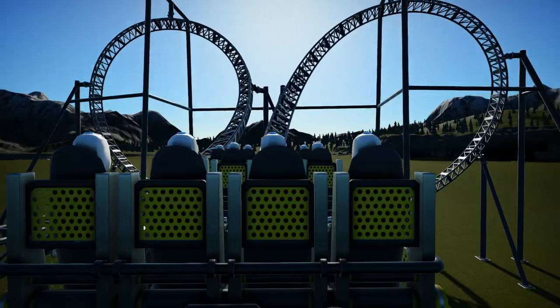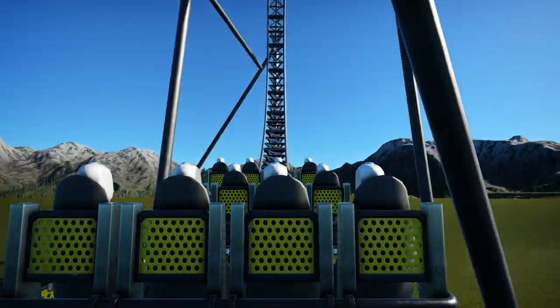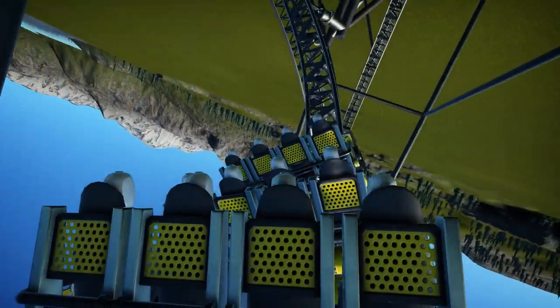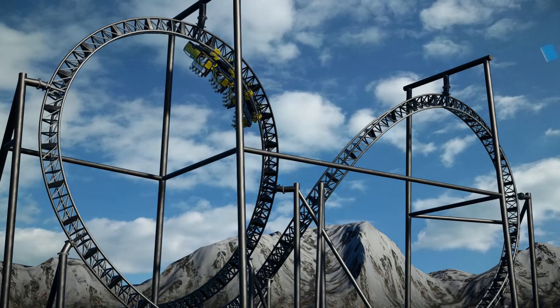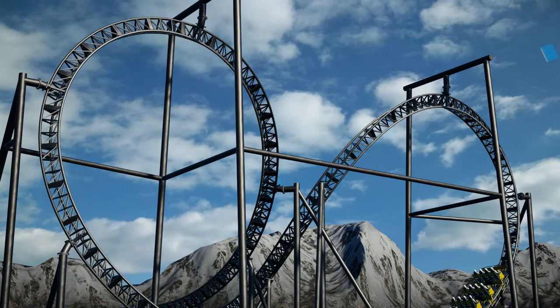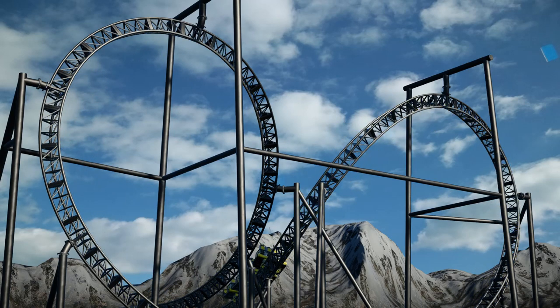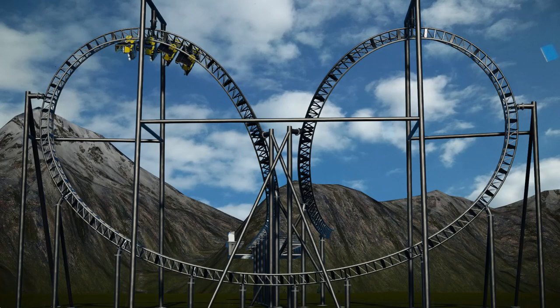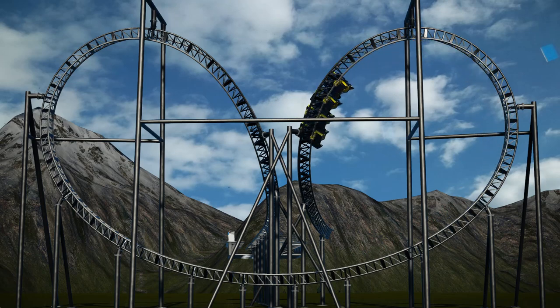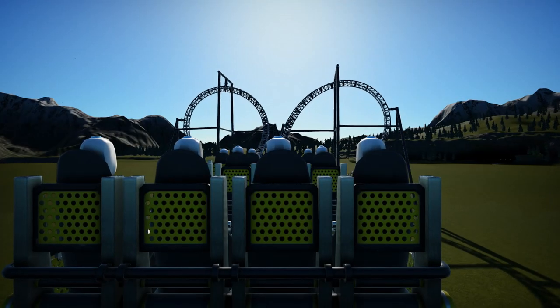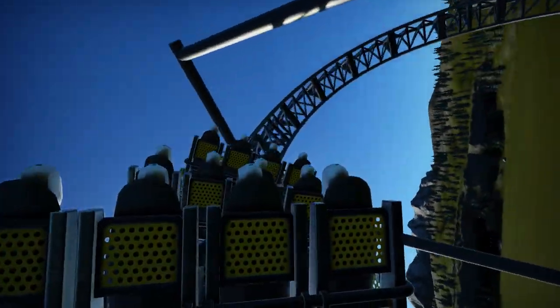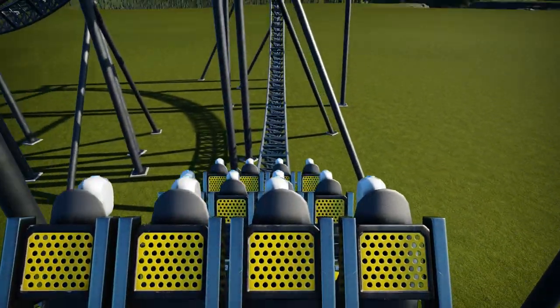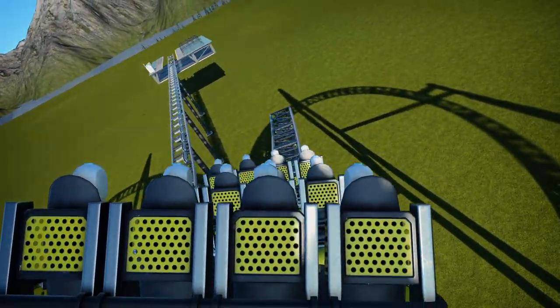But because the Batwing's kind of a unique element that isn't really used by one specific manufacturer, or used by B&M on anything that isn't their inverted coasters, we're not going to base it off any specific manufacturer's shaping. We're going to design this one just by forces and shape alone.